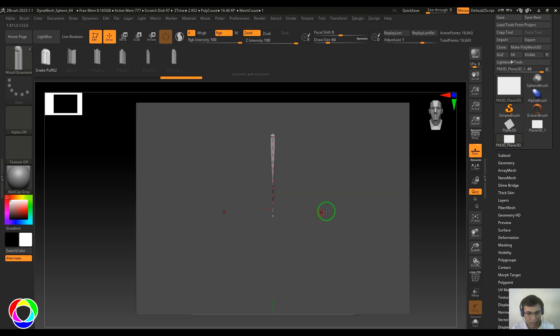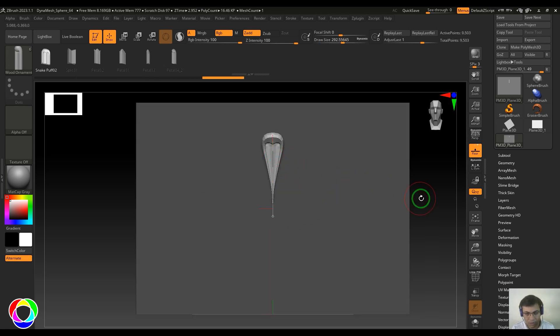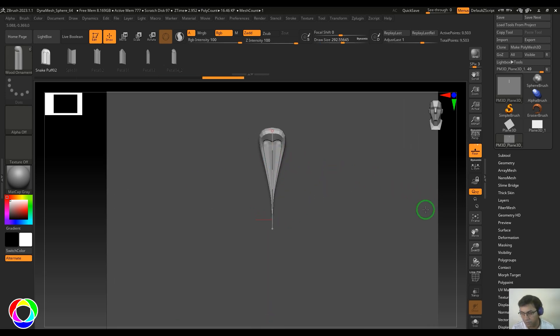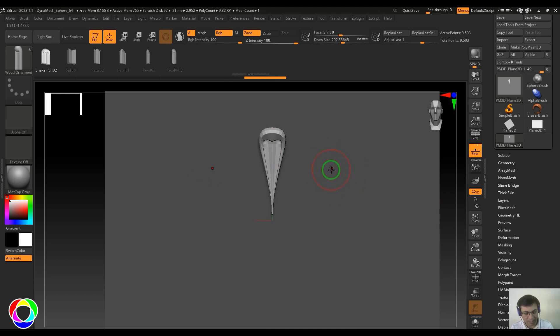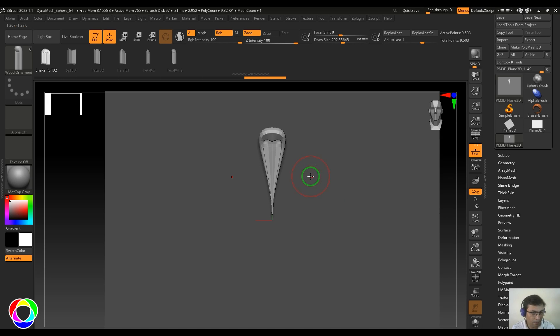You should be able to get this nice shape. Once that's done, I can tap anywhere on the model to accept it.